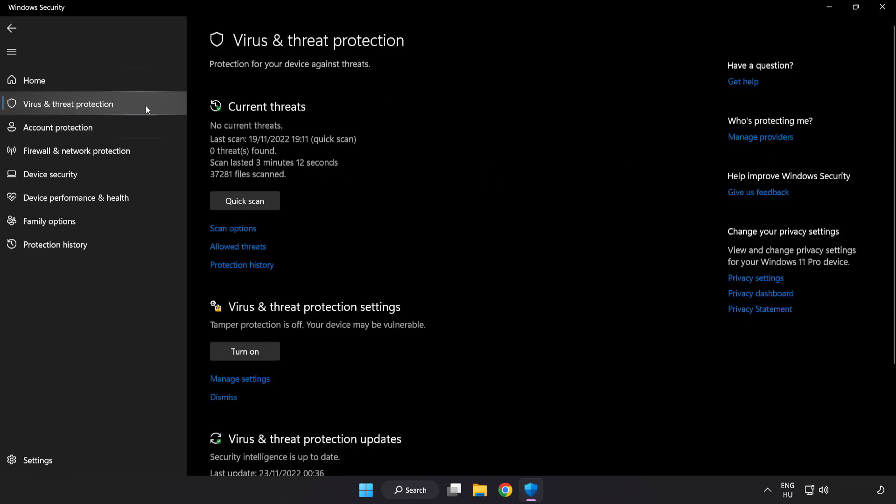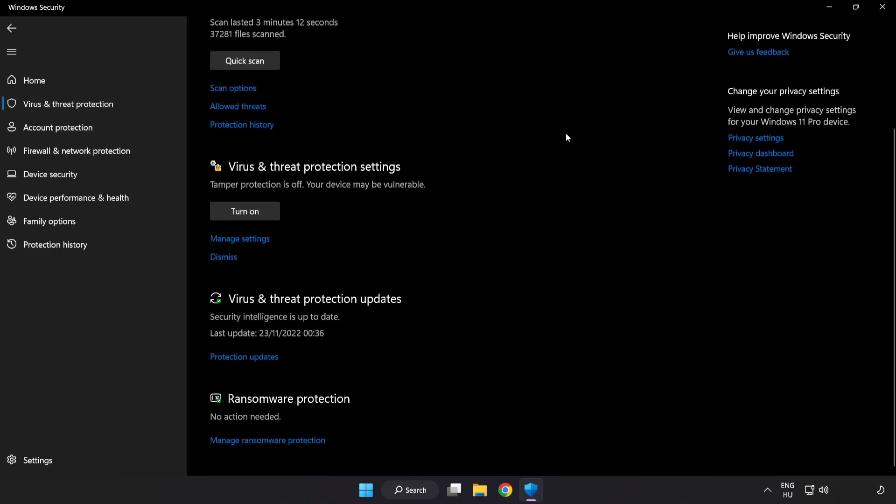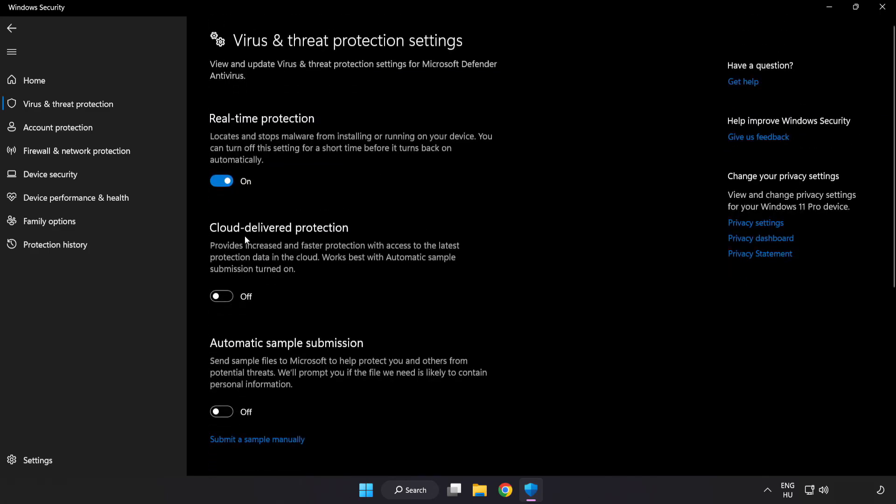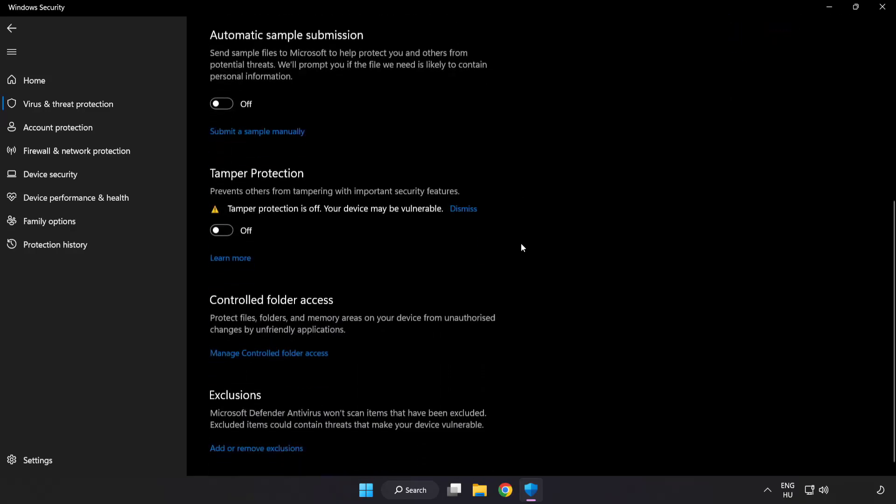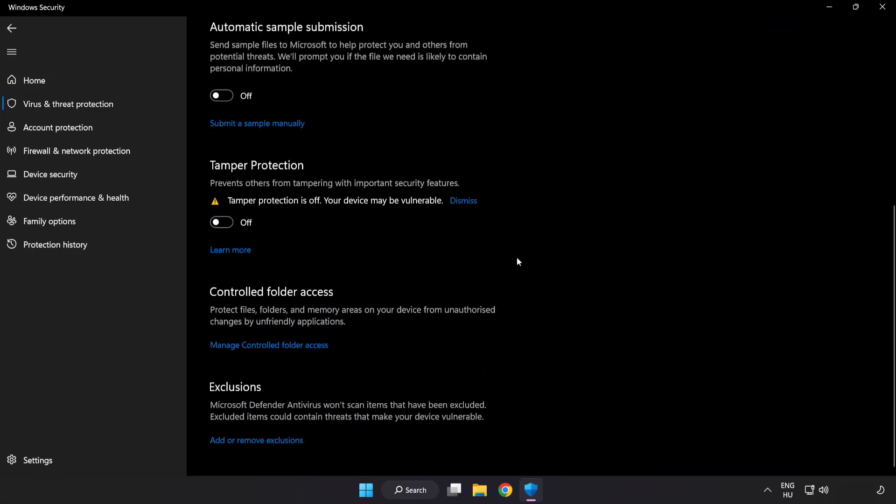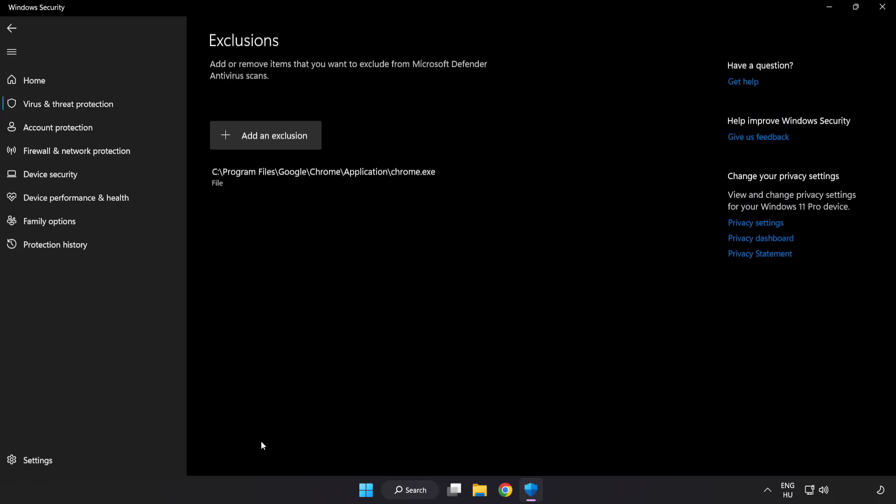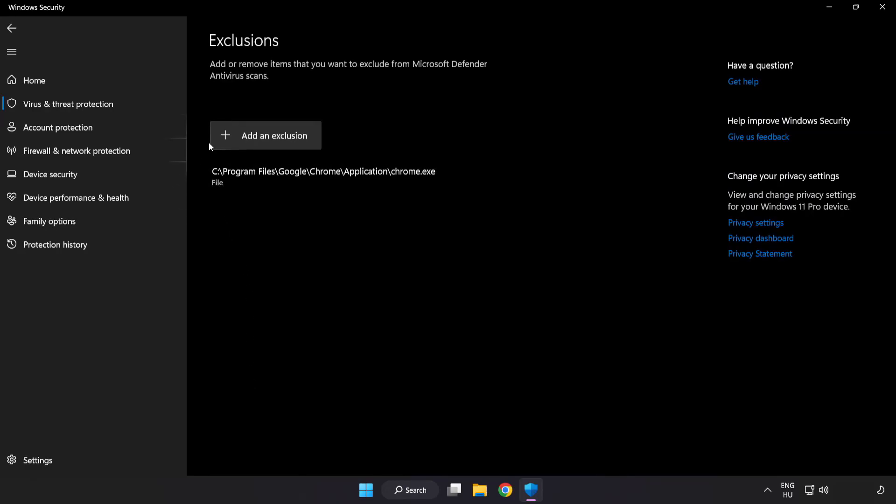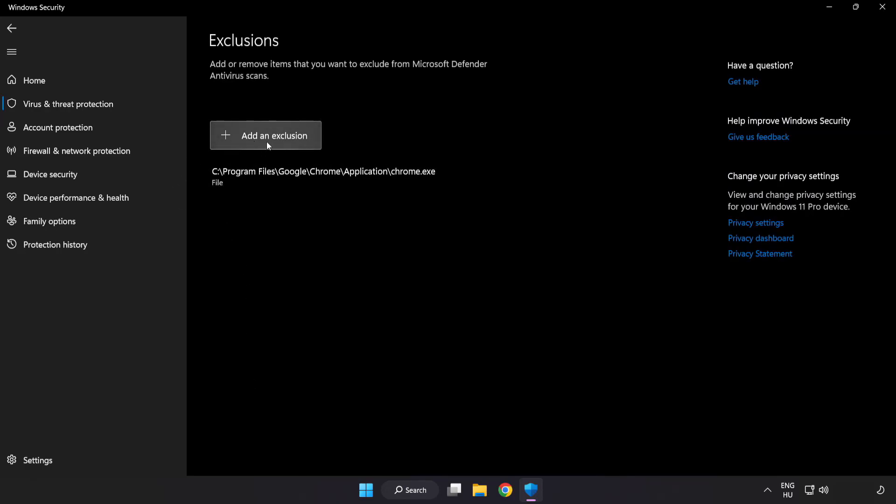Scroll down. Click Manage Settings. Scroll down. Click Add or Remove Exclusions. Add in Exclusions.